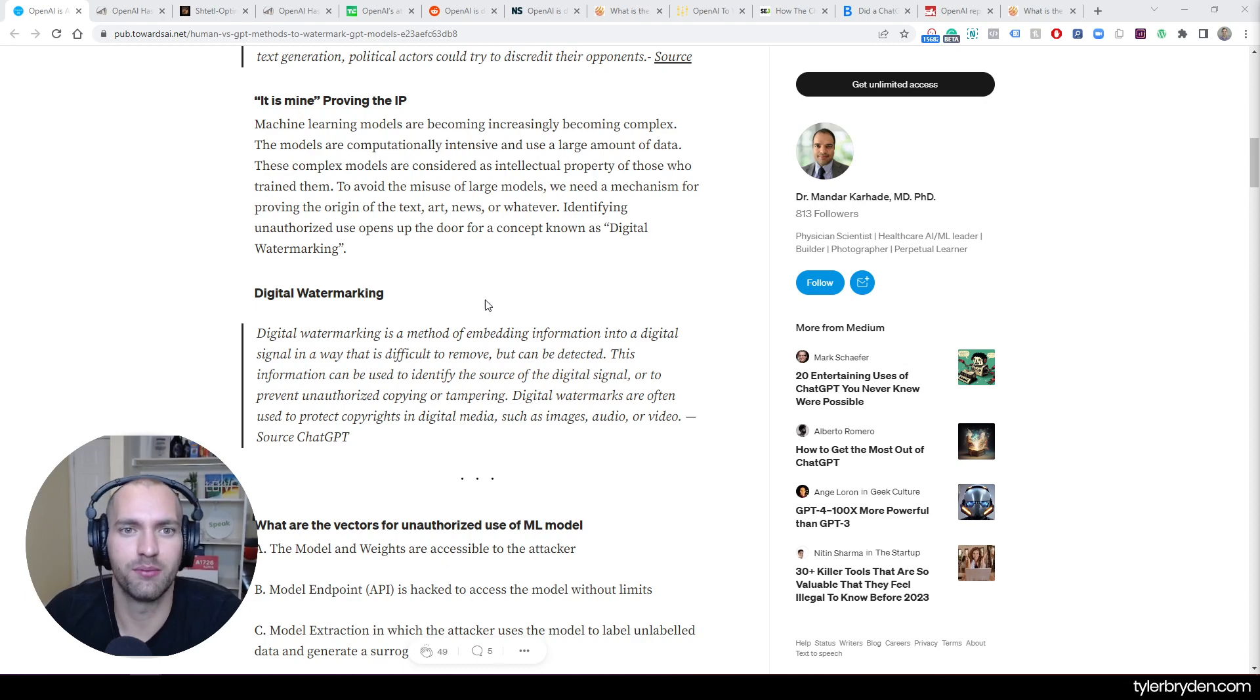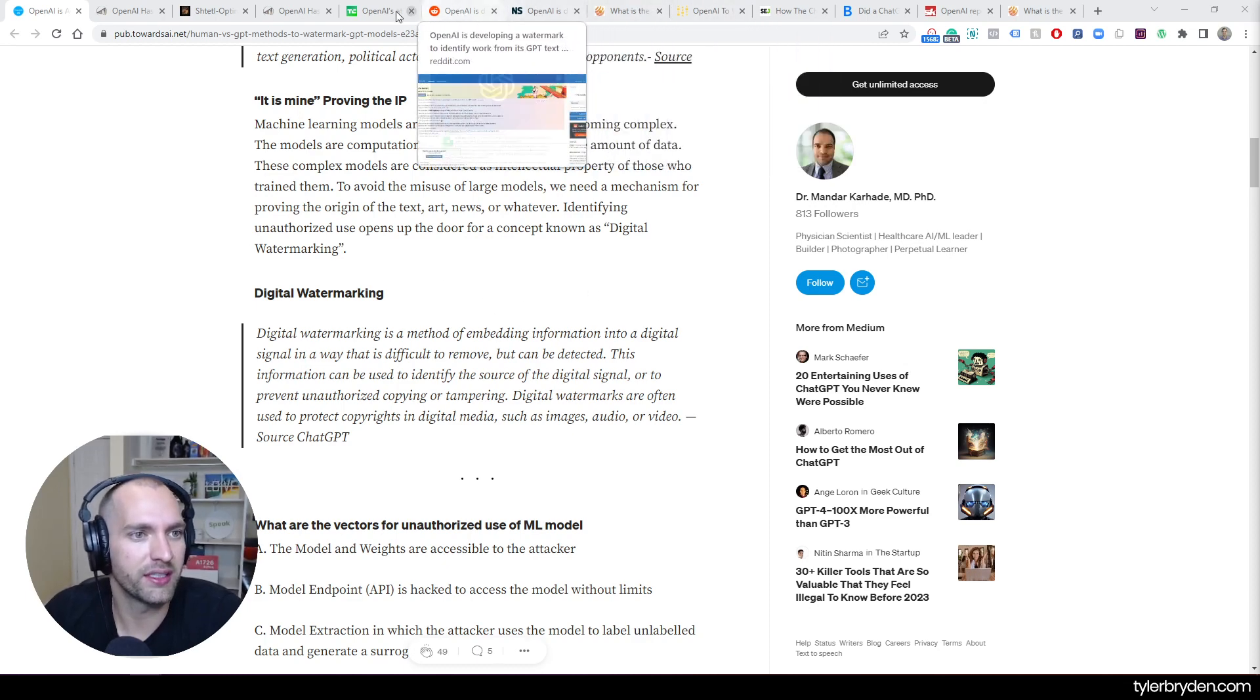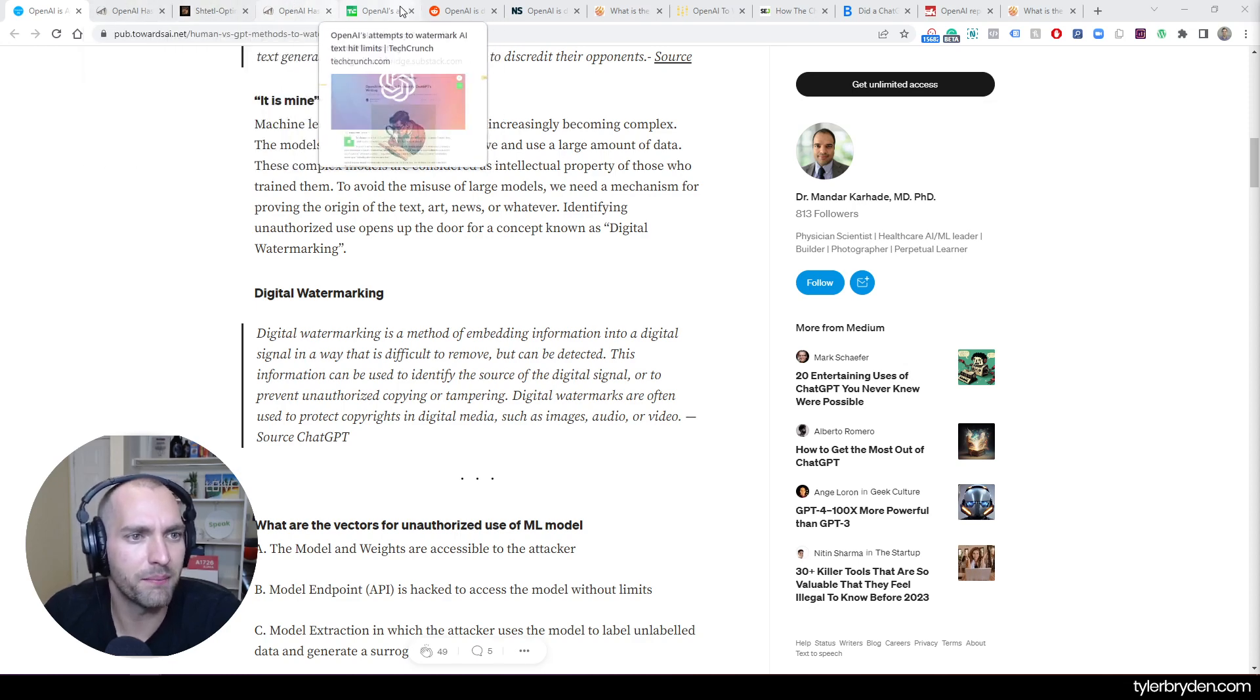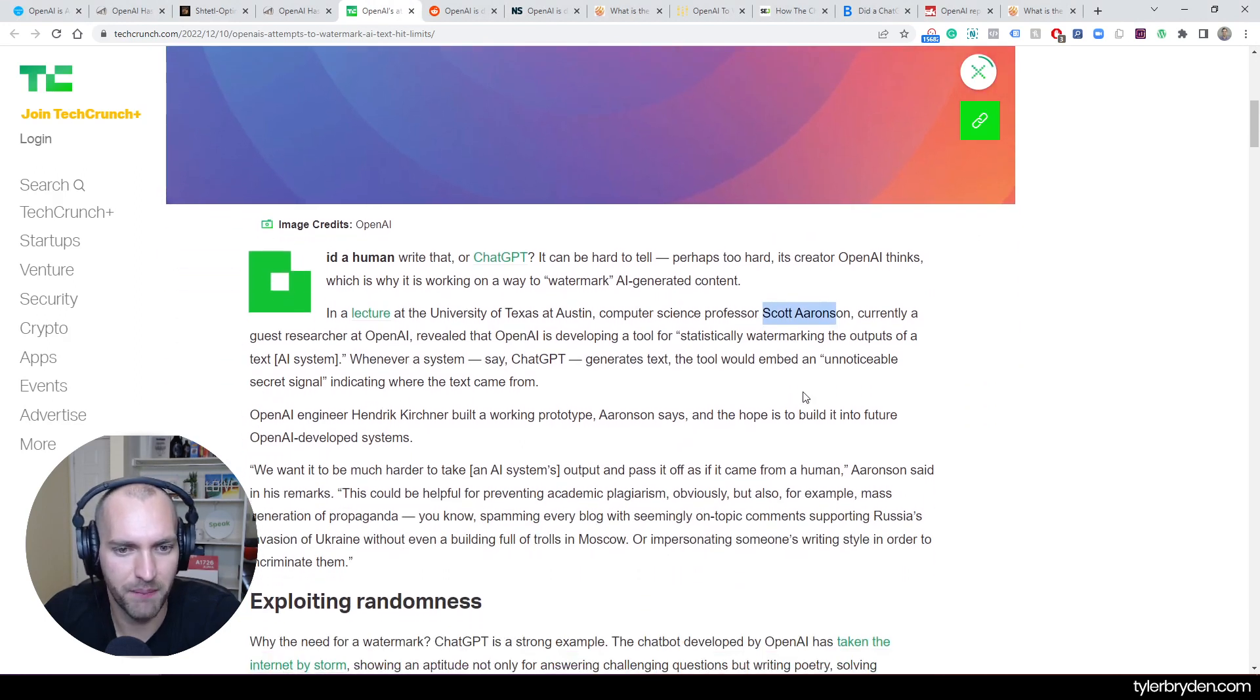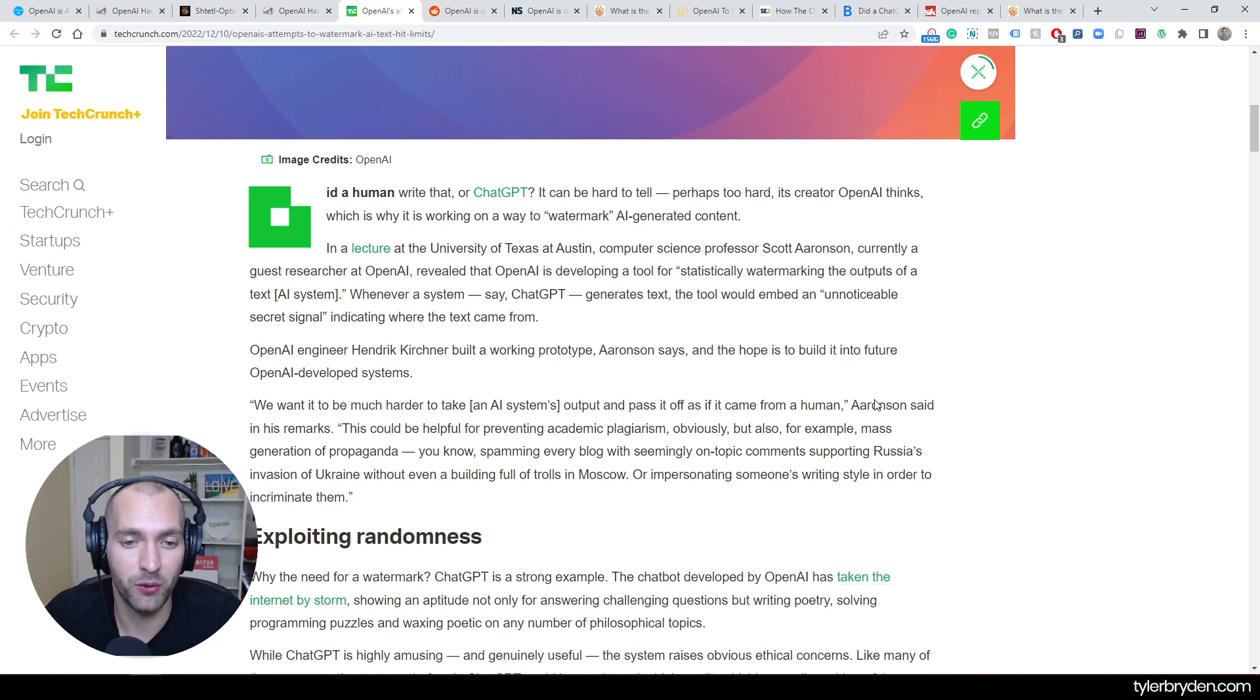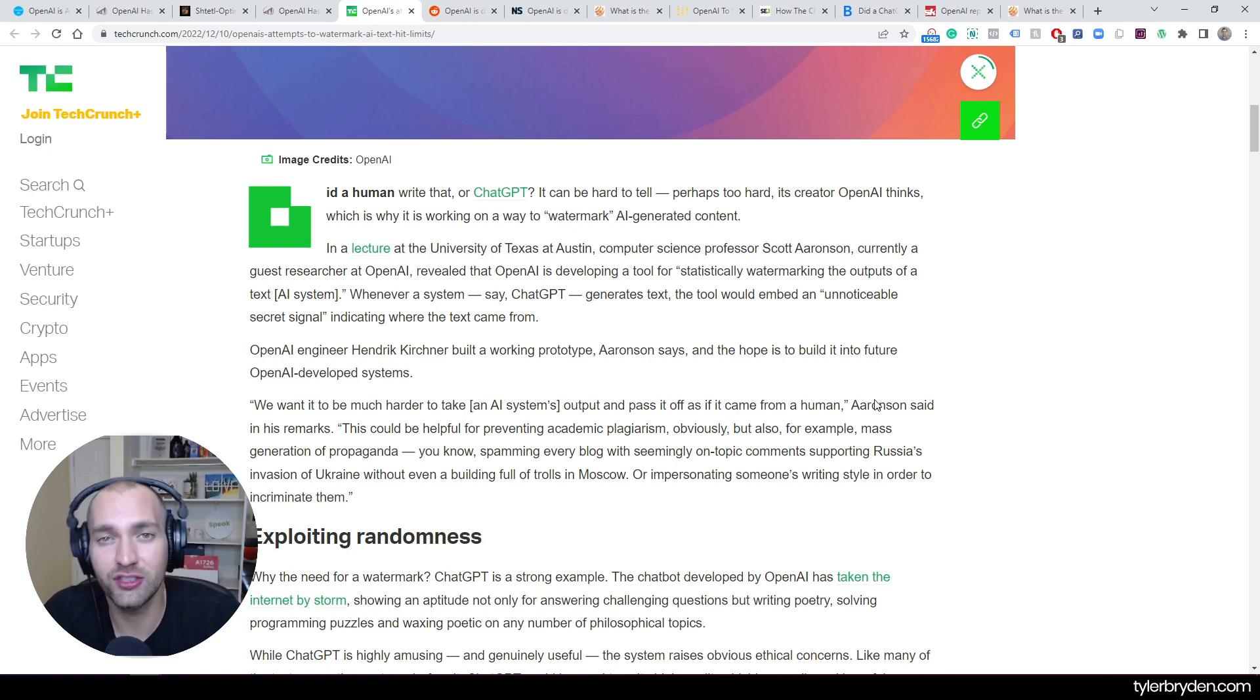There is a researcher who apparently was working on quantum computers and then came over to OpenAI. His name is Scott Aronson. He's developing a tool for statistically watermarking the outputs of a text AI system. It would be unnoticeable to us as readers but would be obvious to OpenAI.